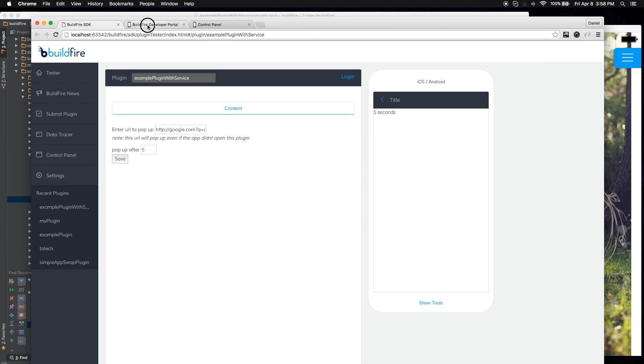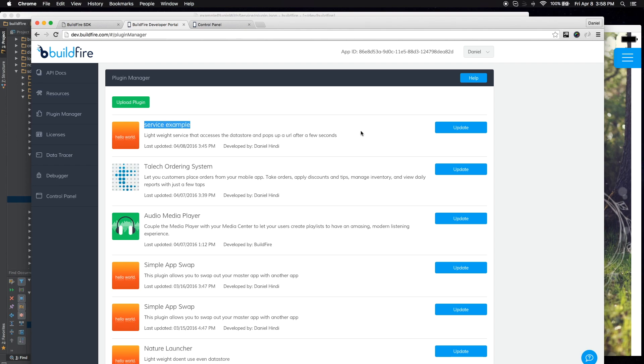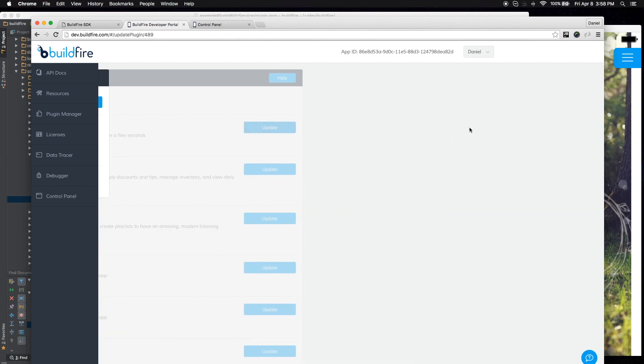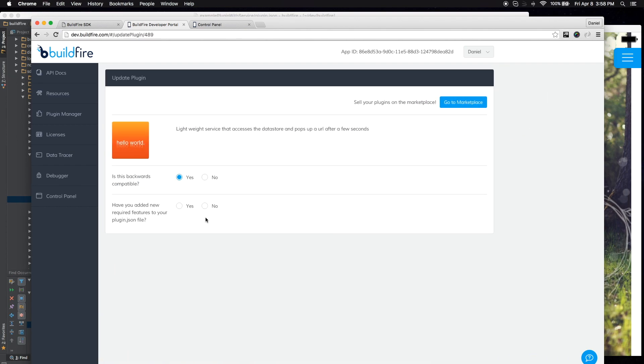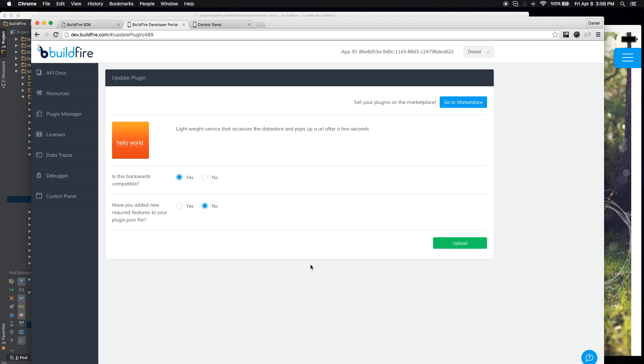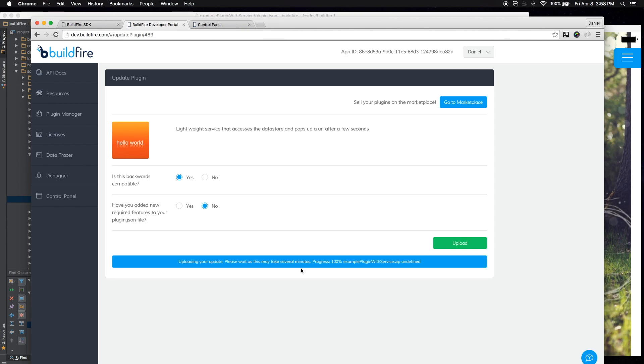Now once it's here, I'm going to go to the dev portal. Now this is just my test dev portal here. And I already have it uploaded. I'm going to go ahead and update it. Yes, it's backwards compatible. No, I haven't updated anything that requires a hard build. Now it's uploading. And it's there.